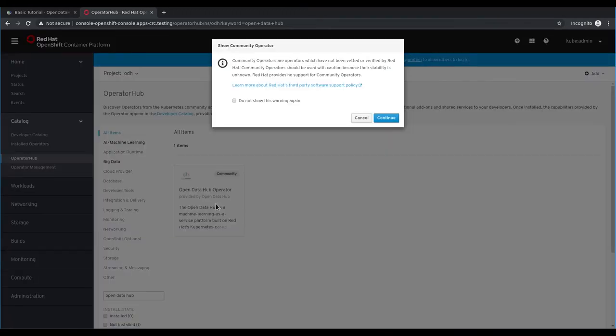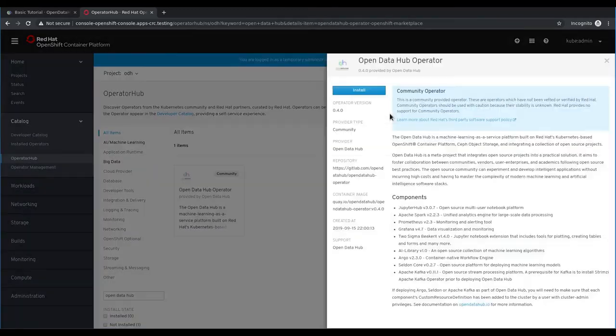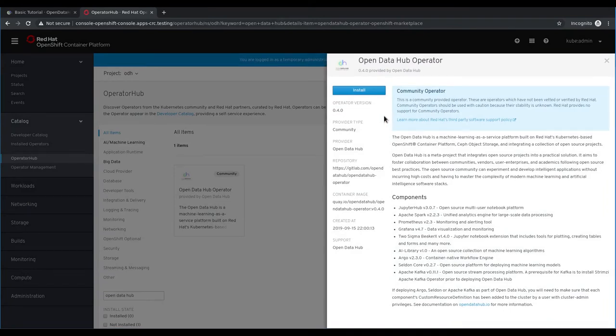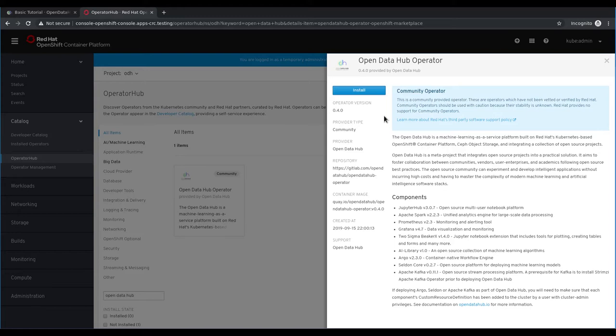Click continue on the dialog. Before you install the operator, feel free to review the description of the currently available version for this release of the Open Data Hub. For this video we will be deploying JupyterHub and the Radanalytics Spark operator. To begin the operator installation, click install.